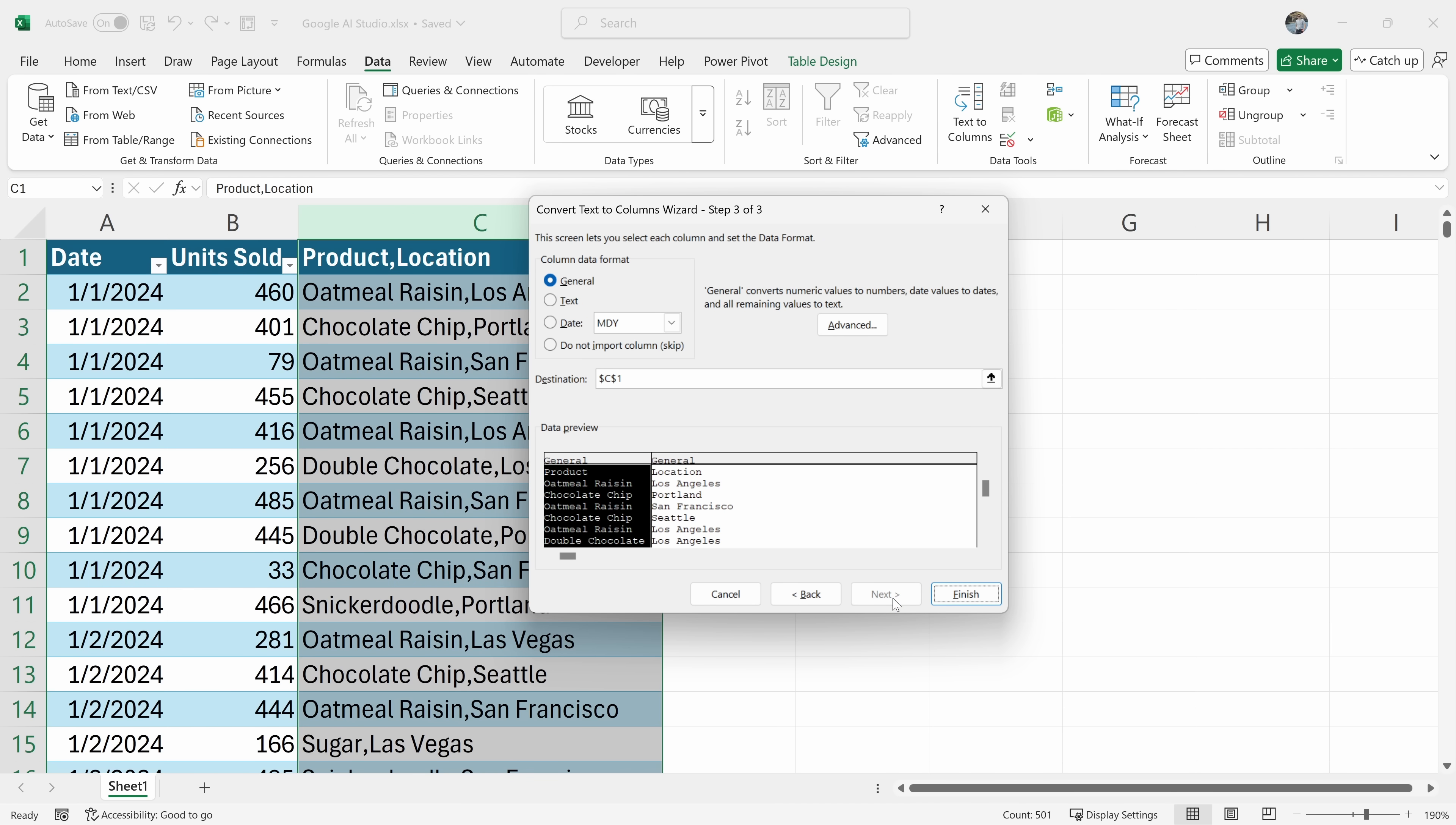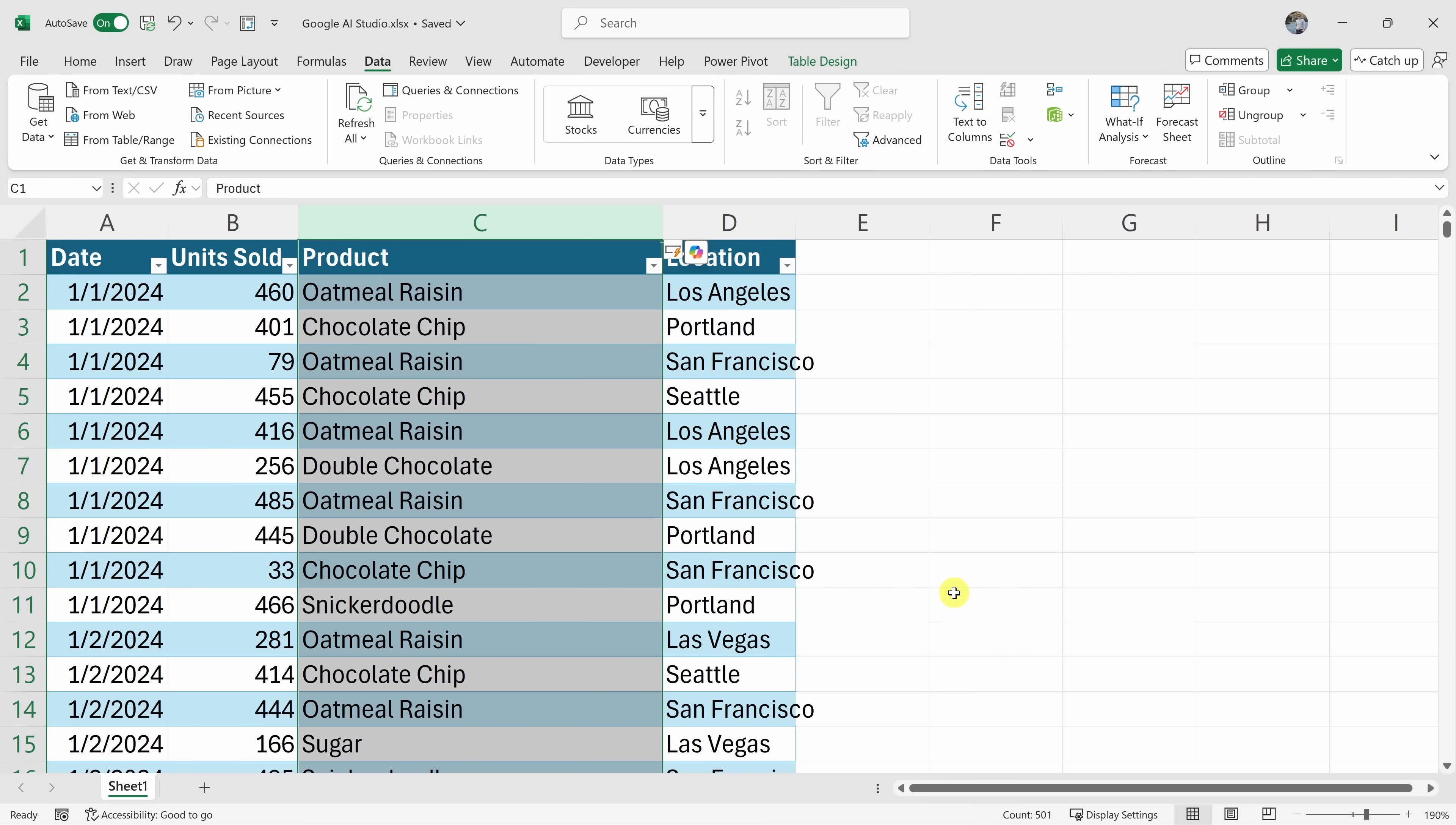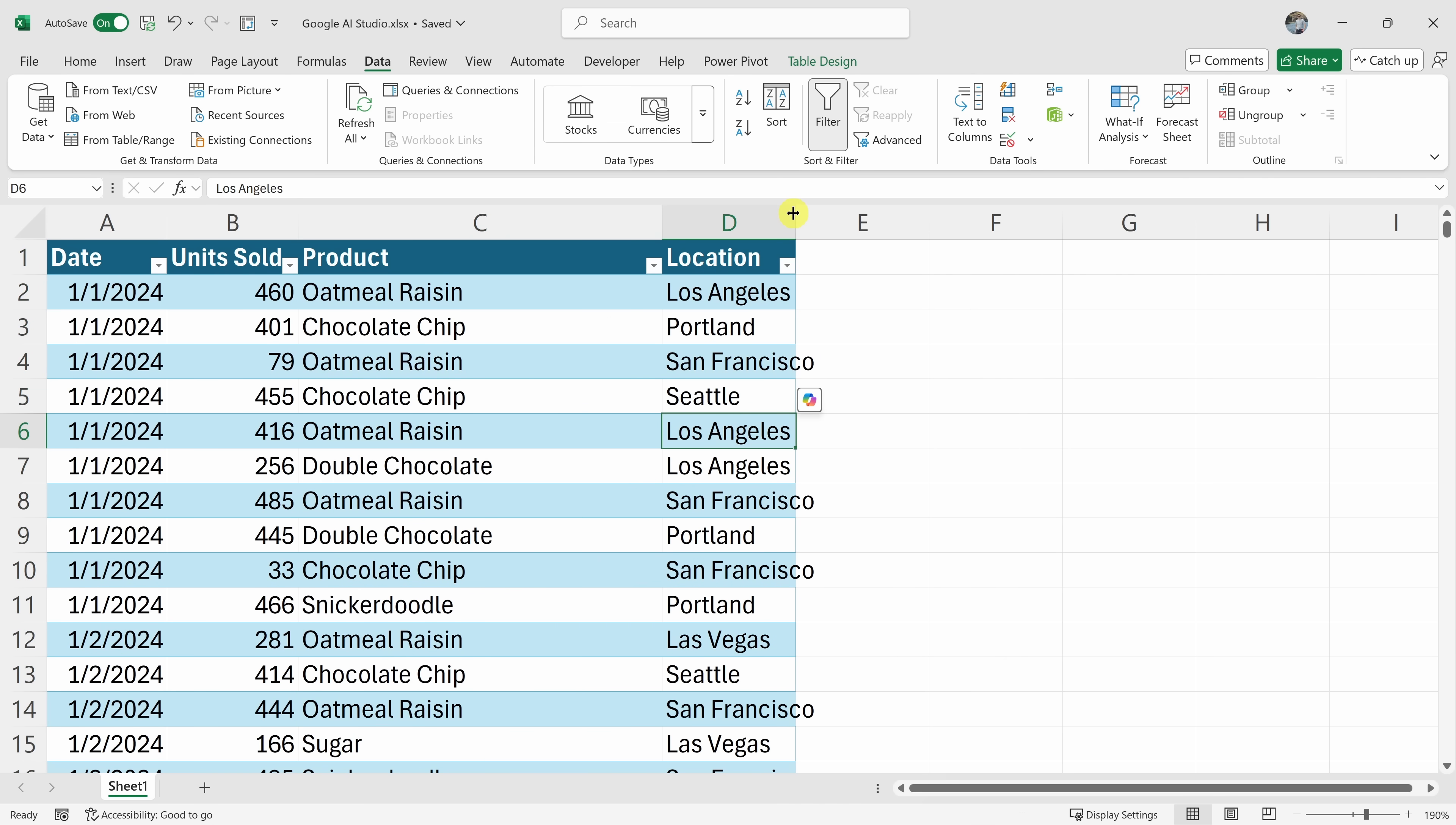Okay, now you can click next. Okay, I'm going to click on finish. All right, click on finish. Oh, and it looks like I now have a new column with the location. Perfect. Great. You have successfully separated the product and location into two different columns using the text to columns feature. Is there anything else I can assist you with in Excel?